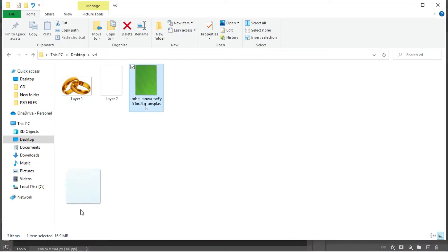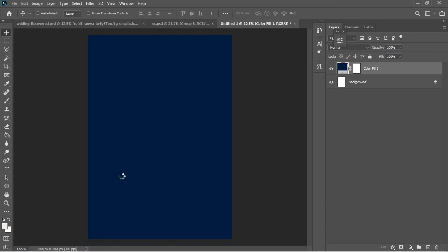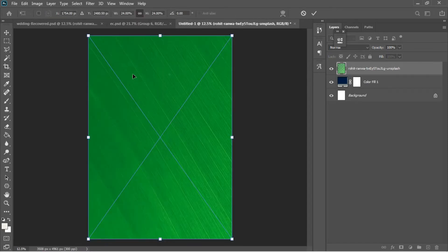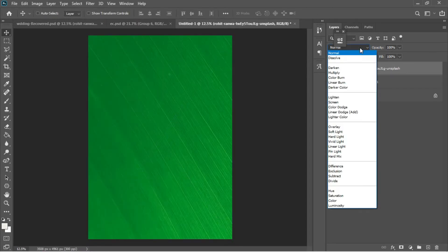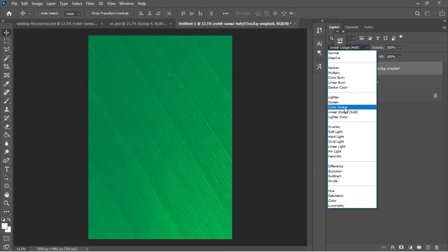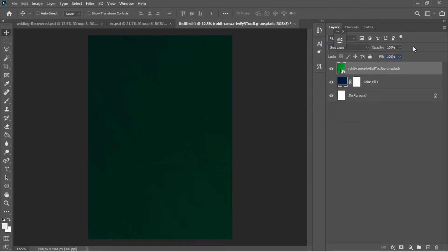I'll move to my resources and add a background image to this work. This is an image I grabbed from Google, so I'll drag and drop it into Photoshop and hit OK. Then I'll go to the blending options and change this to Soft Light, and decrease the fill to 82 percent.